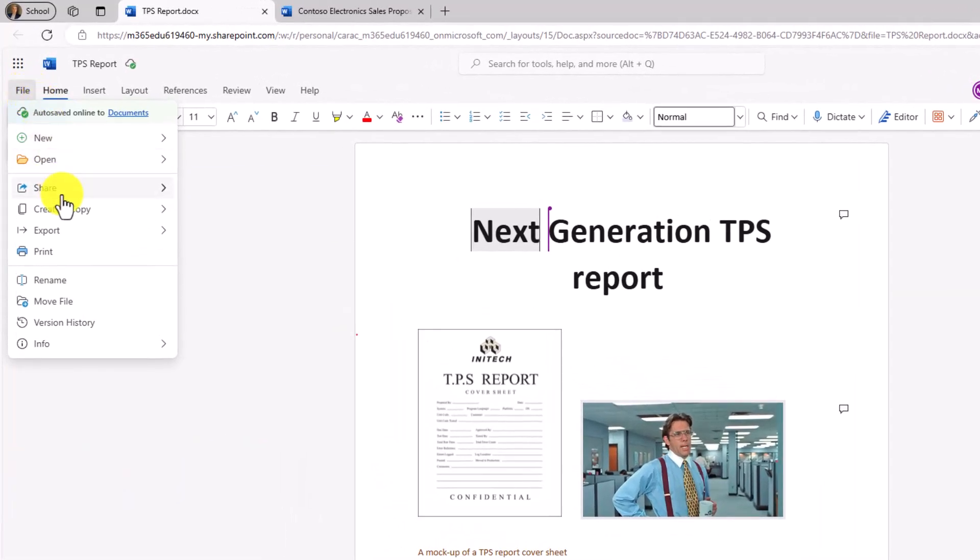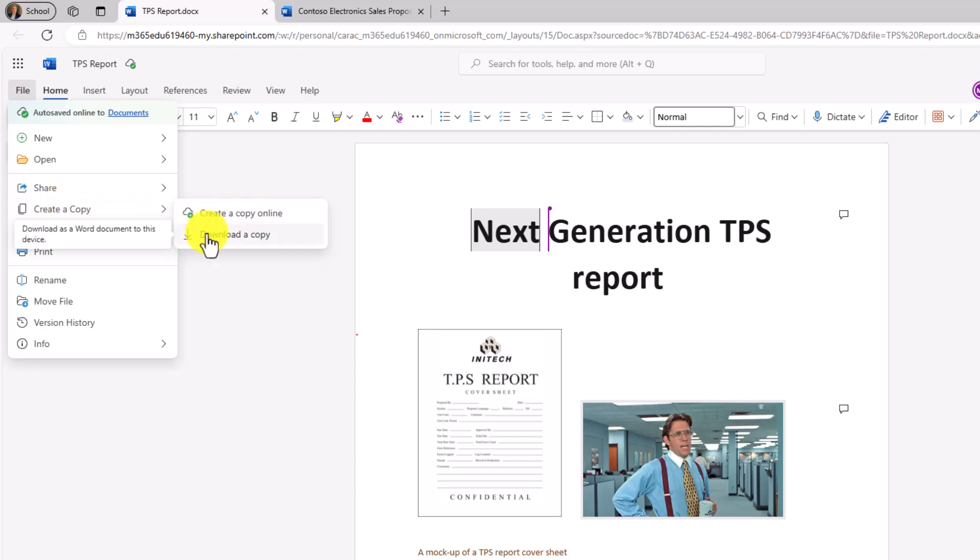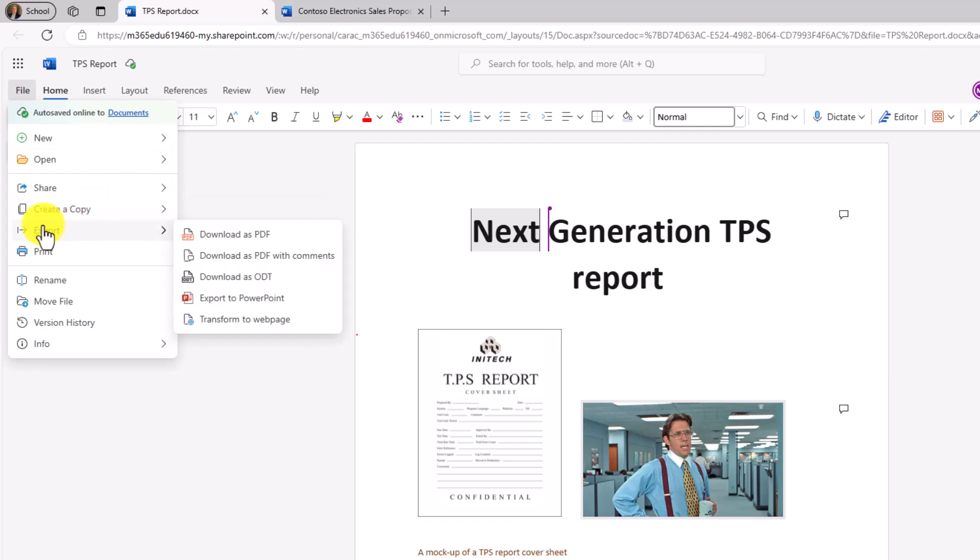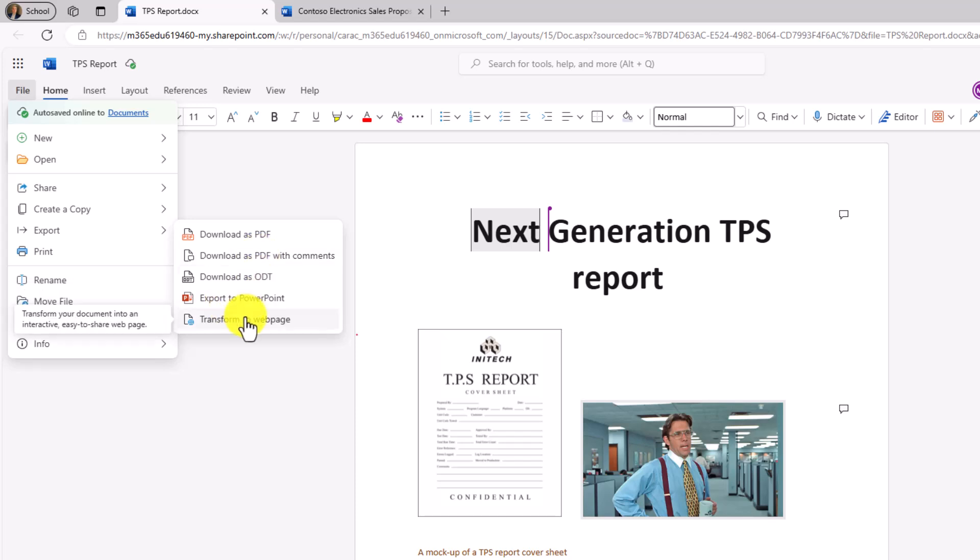Things like create a copy. So instead of save as, now it just says create a copy. Create a copy online or download a copy. Things like export to PDF have their own menu now. So download as a PDF, download as PDF with comments, export to PowerPoint, or transform to a web page.